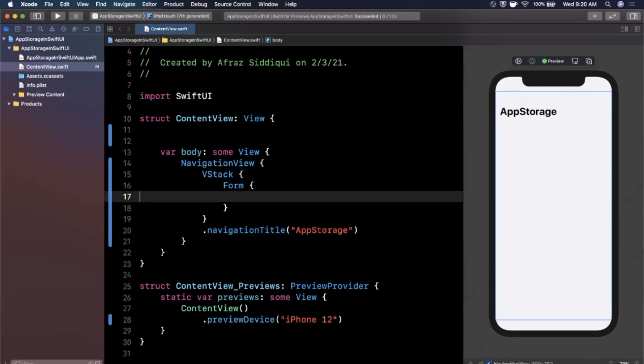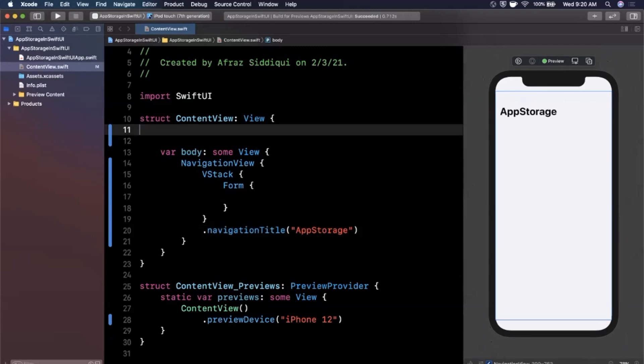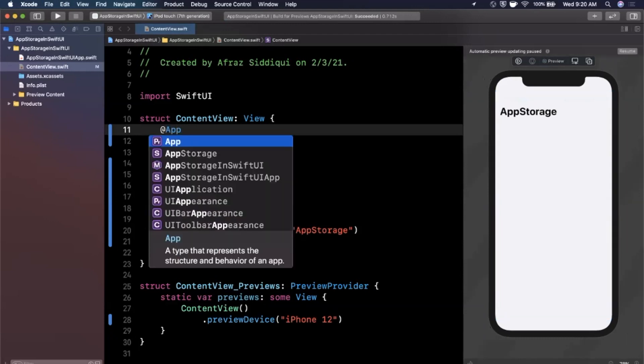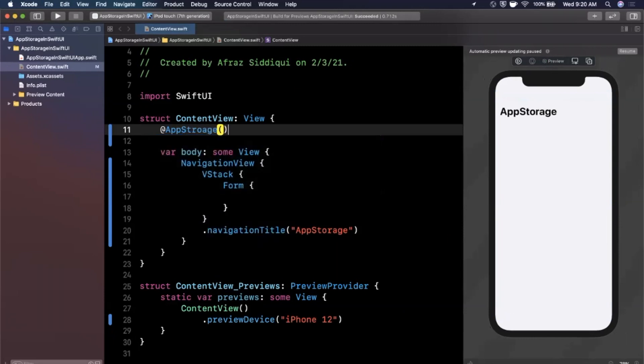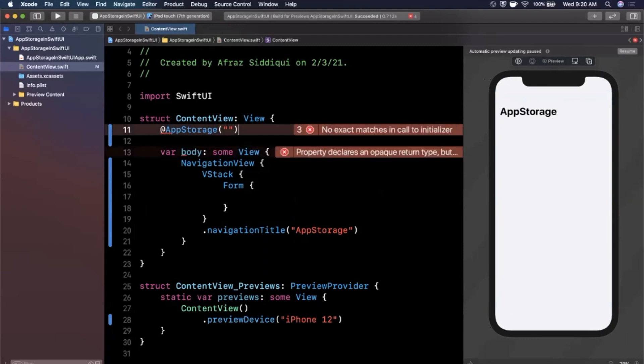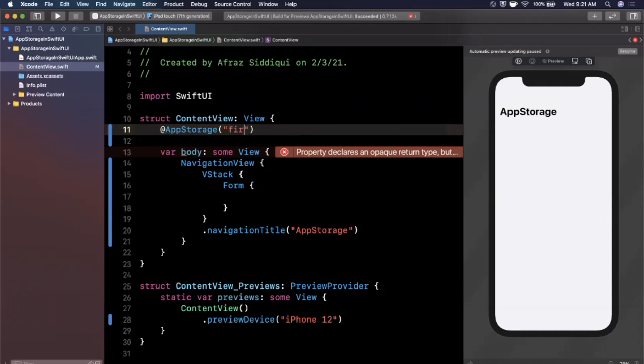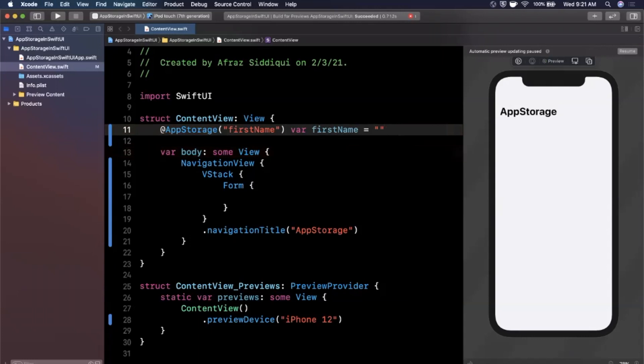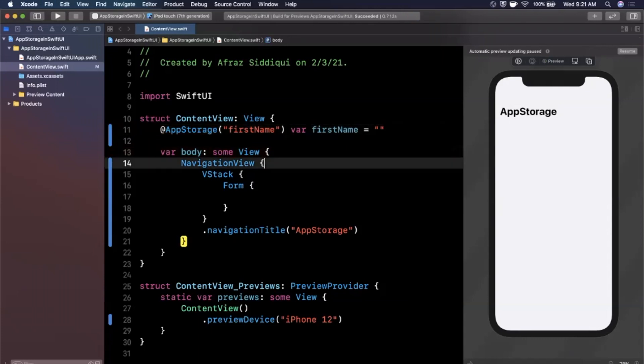So before we bring in a text field in here, let's bring in our app storage property wrapper. It's pretty simple. We say @AppStorage. Now this takes a key of what key should we use to store the data under the hood. For those of you who are familiar, this is using the user defaults concept under the hood to store your data. So we're going to give it a key of first name. We'll say this is a var first name and by default it is an empty string. So pretty simple. We'll see our errors go away.